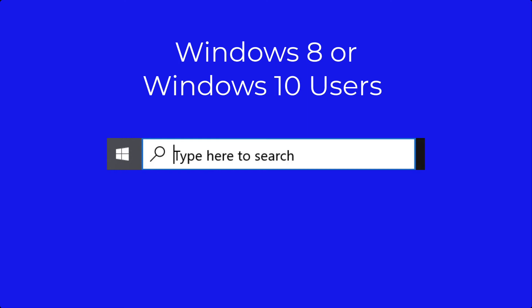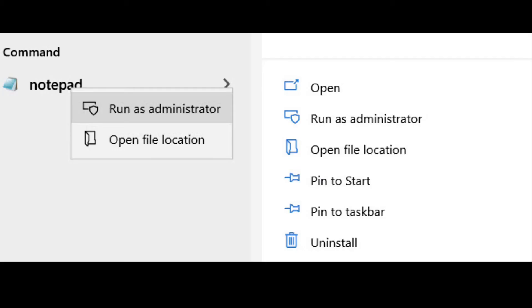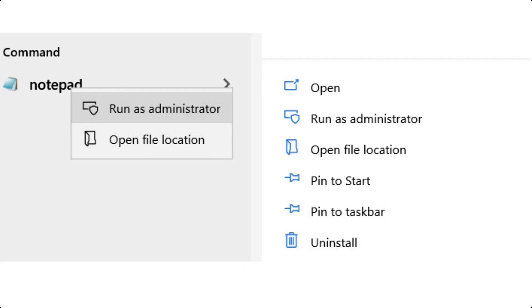Click on the Windows key on your keyboard, or you can also click on the magnifying glass icon on your Windows taskbar. In the search field, type in notepad. You should then see an icon for notepad appear. Right-click on it with your mouse and select 'Run as administrator.' You may see a pop-up window confirming that you are allowing the app to make changes. Select yes to proceed.